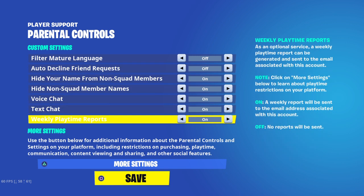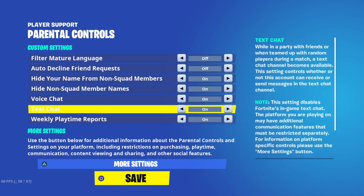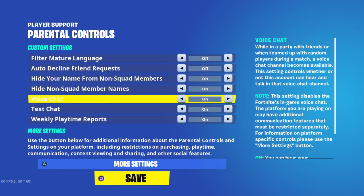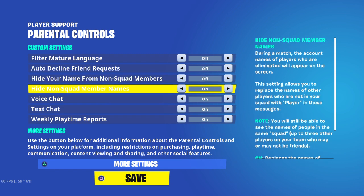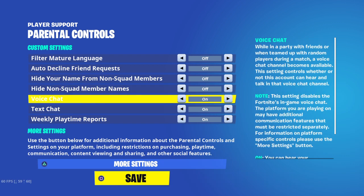Some people were asking how to turn off anonymous mode. Right here you have two options: 'Hide non-squad members' — that's mainly the anonymous one — and 'Hide names from non-squad members.' Turn those off. Also, if voice chat is not working for you, turn that one on as well — that's the main reason I made this video.